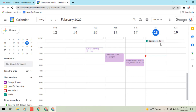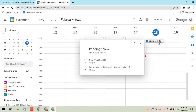So it's going to work kind of like reminders, where if you don't get to a reminder, those pop up at the top of the day — the next day, and the next day — until you get them done. Same thing for your pending tasks; you'll see those in your list here.